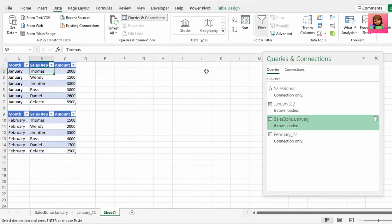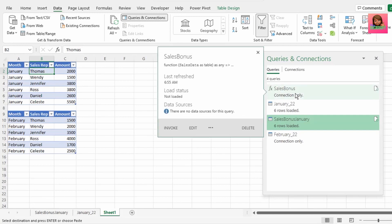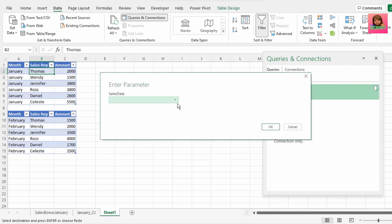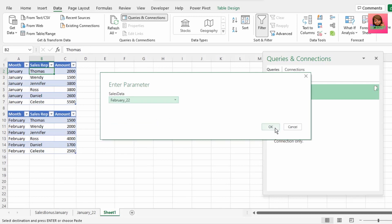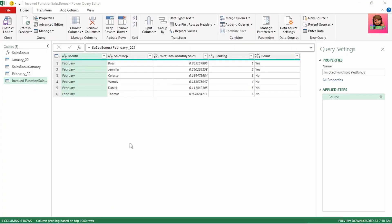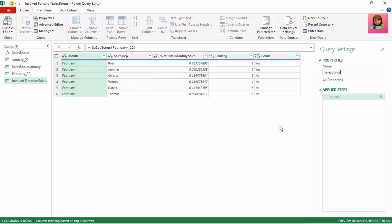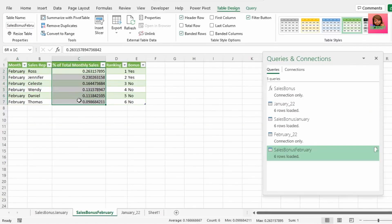The other way in which you can invoke your function is by double clicking on the function on the right here in the queries and connections pane. I uploaded the February 22 sales data table into Power Query as a connection. Let's select it and click on OK. This takes us to our Power Query editor and our function has already done all the calculations for us. Let's rename this to sales bonus February and send it back to Excel. We have our February calculations as we had for January.